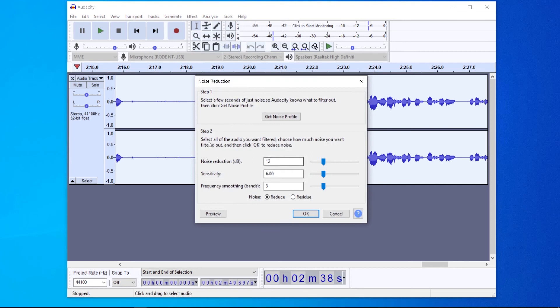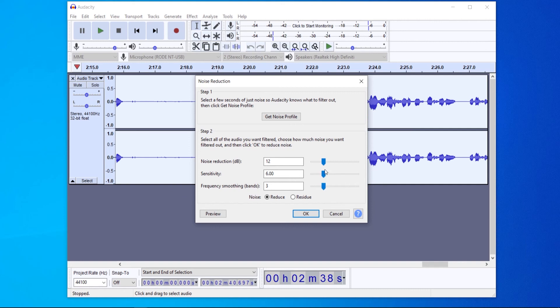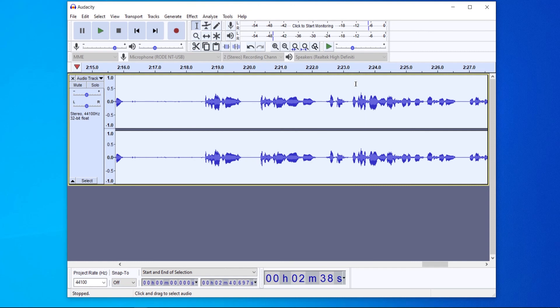Now you might have to play around with these settings here. I just use the default one and it works great, but you can up the sensitivity if it doesn't remove as much background noise as you'd like, or you can change the noise reduction in the decibels here. Change that and you'll be able to get a really good high quality audio file that you can use for your project.